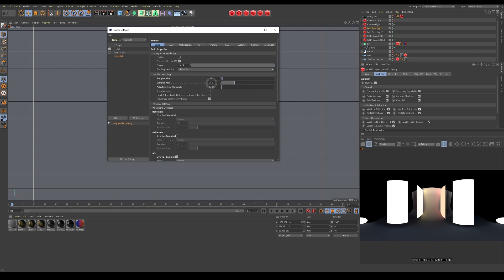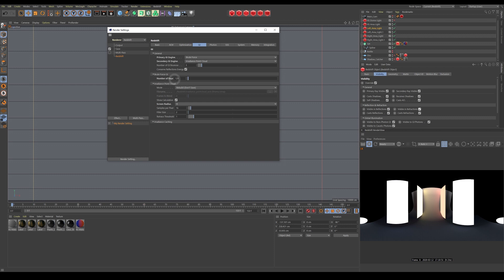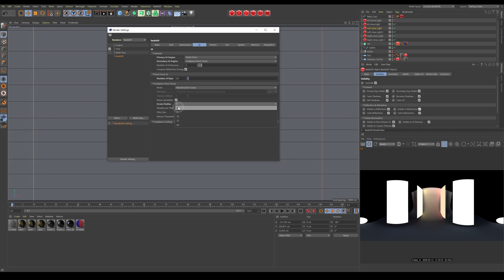With the GI, I'm using a brute force primary with 128 samples and then a radiance point cloud as my secondary. I've increased the resolution of the radiance point cloud to 8 from 16 just to get a cleaner result, because the lower the number of this is, the higher resolution your irradiance point cloud will be. Seems a bit misleading, but that's how many pixel radiuses it samples, so the smaller radius does more detail essentially.